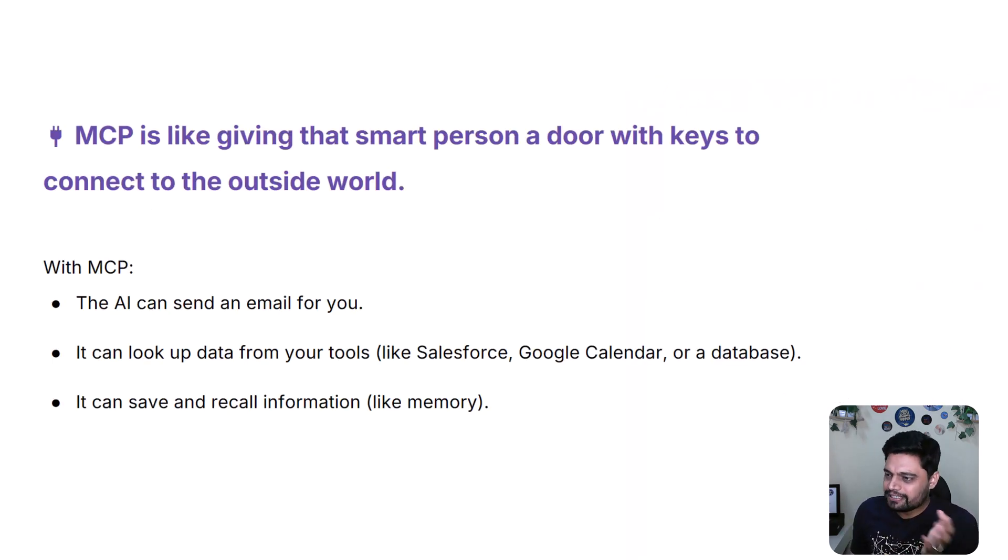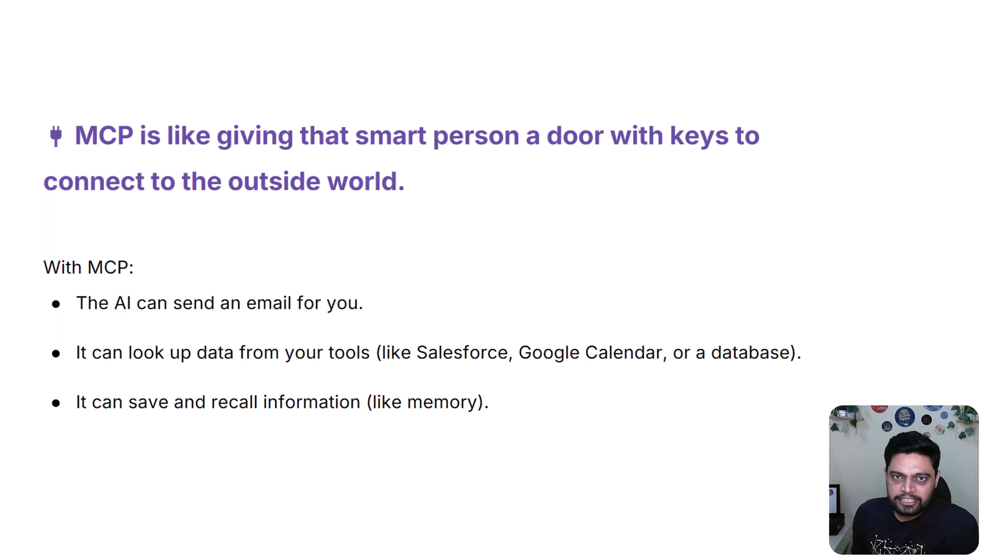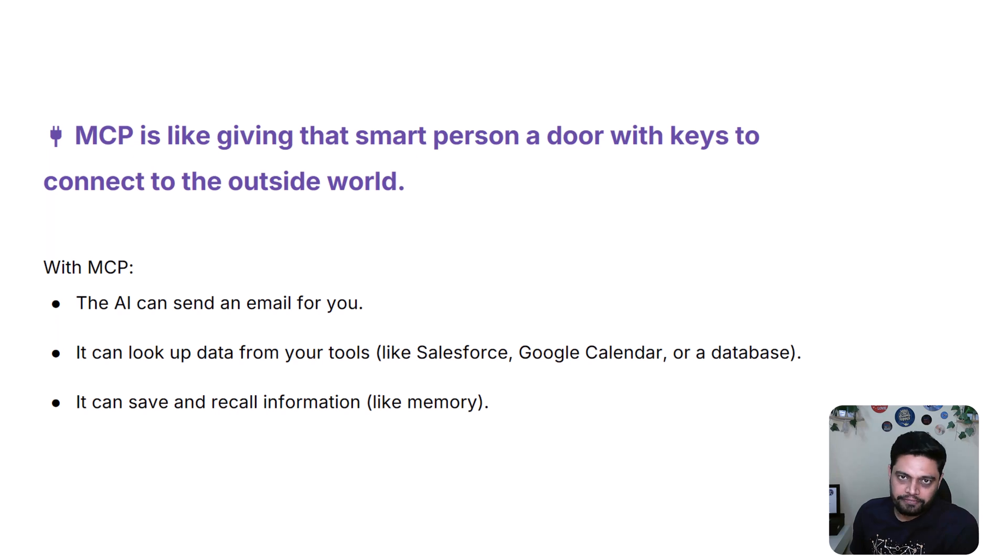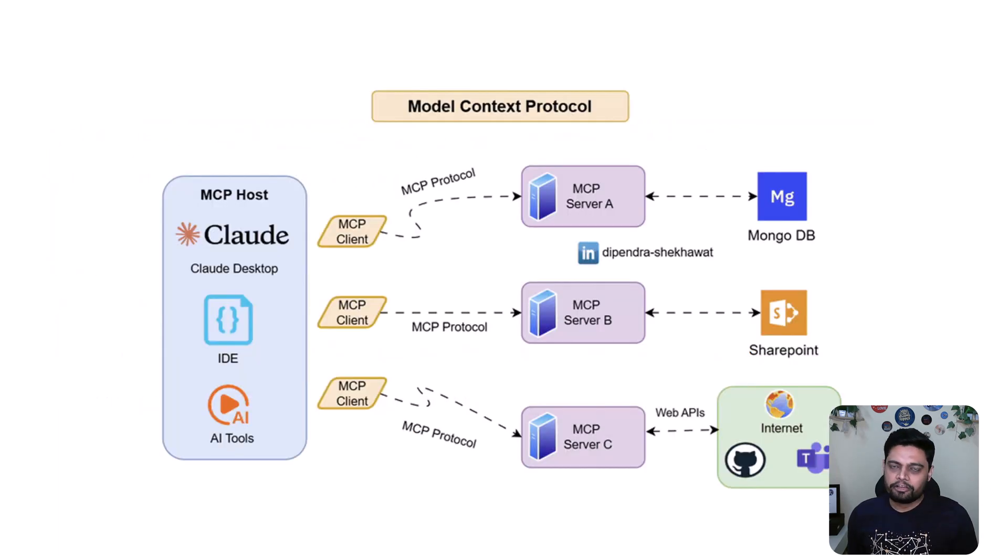So MCP is like giving that smart person access to the door with keys that it can open the door whenever needed, and connect to the outside world. It can talk, communicate with the outside world.